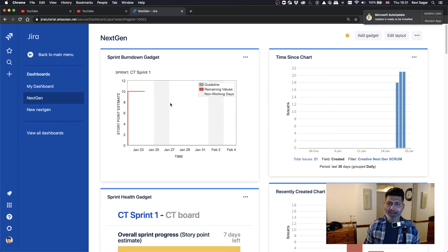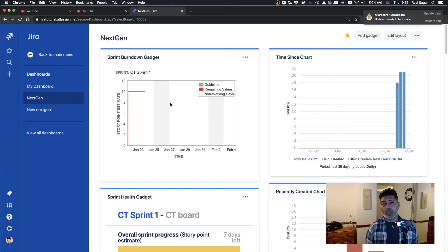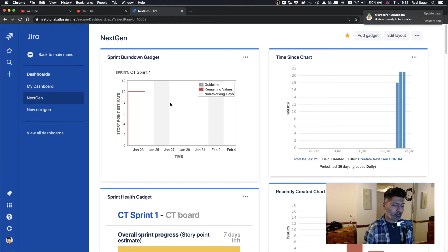And to my surprise, I was able to use the next gen project. So if you look at this dashboard, I am using the standard gadgets that you might be familiar with.